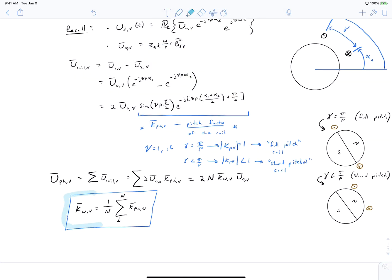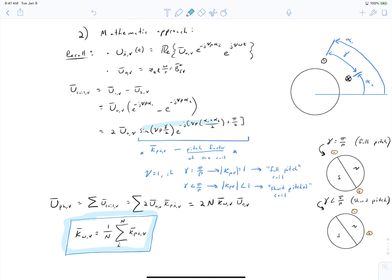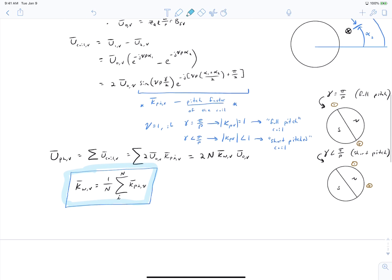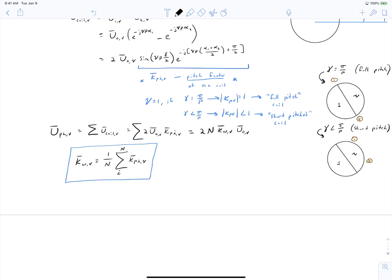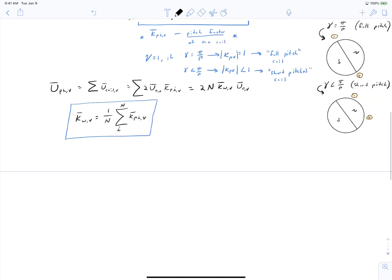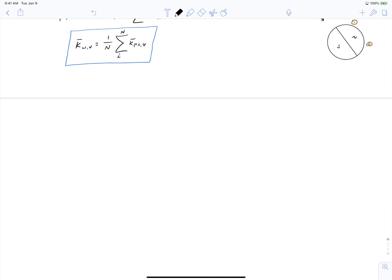It's common in the literature and in our textbook to talk about a winding factor as being composed of a distribution factor, a pitch factor, and a skew factor. Let's unpack these one at a time. The distribution factor is defined similarly to how we defined the winding factor, except instead of using a coil side as the fundamental building block, it uses the entire coil as its building block.